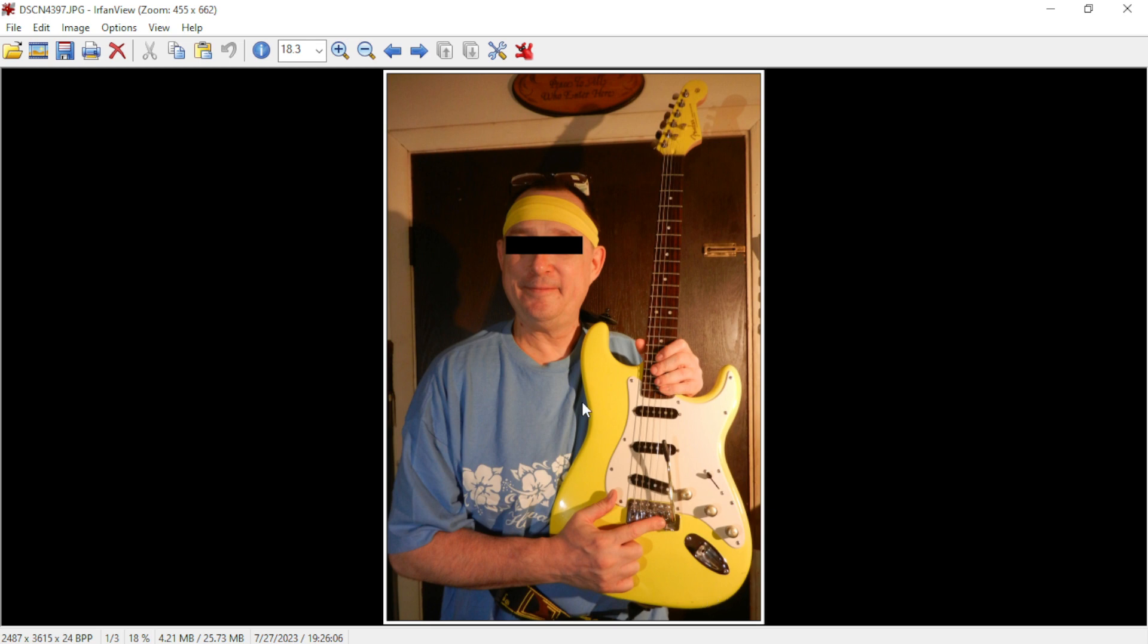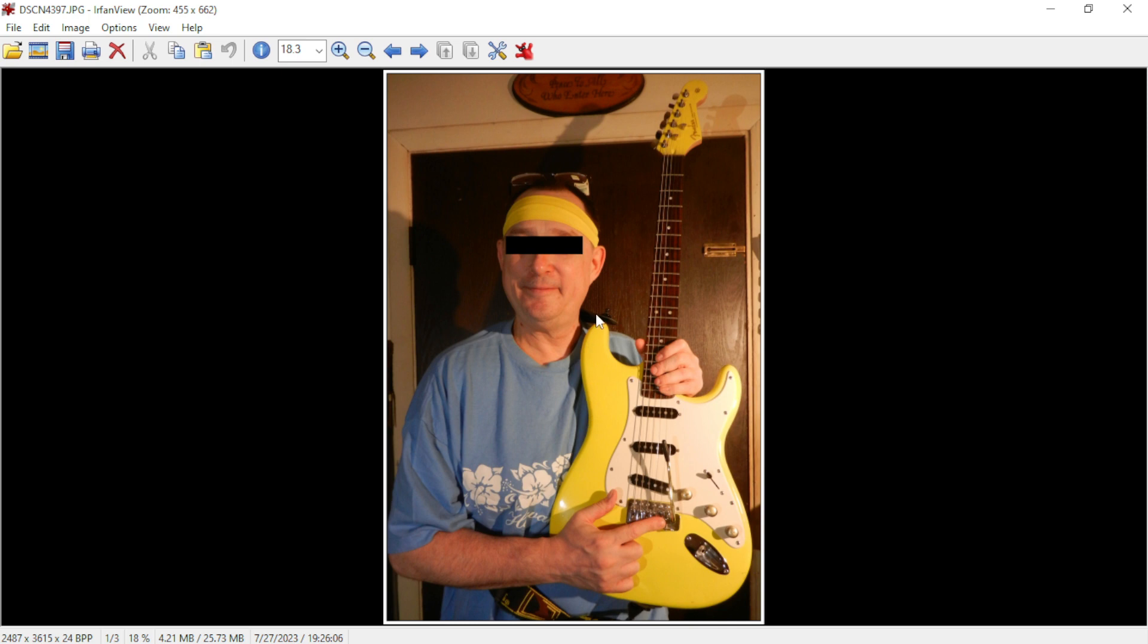I sanded it down, removed all the parts on the guitar, sanded it down, used a rattle can and primed it. Then I used a little airbrush rig to apply poster paint that I bought at the dollar store.